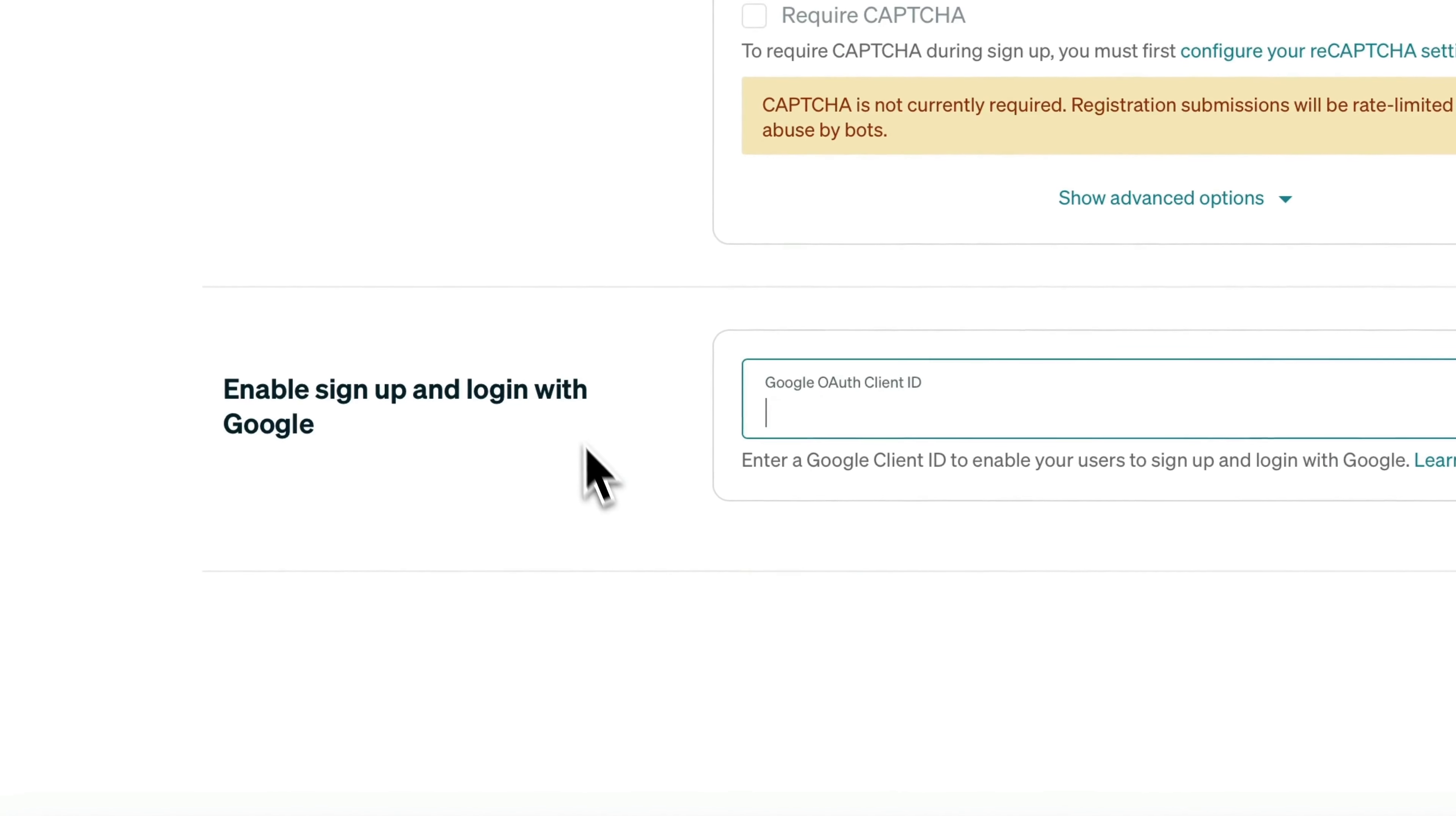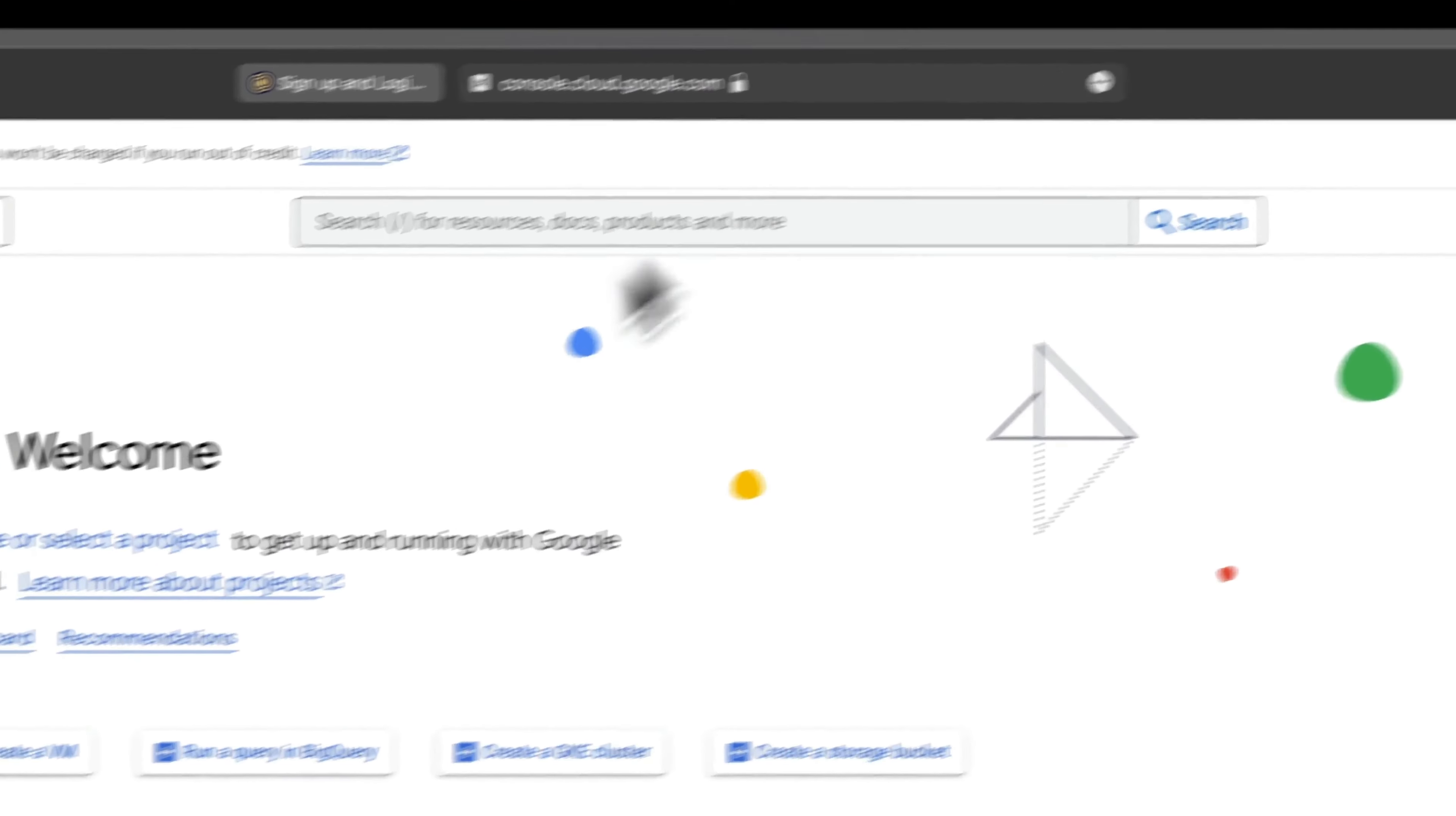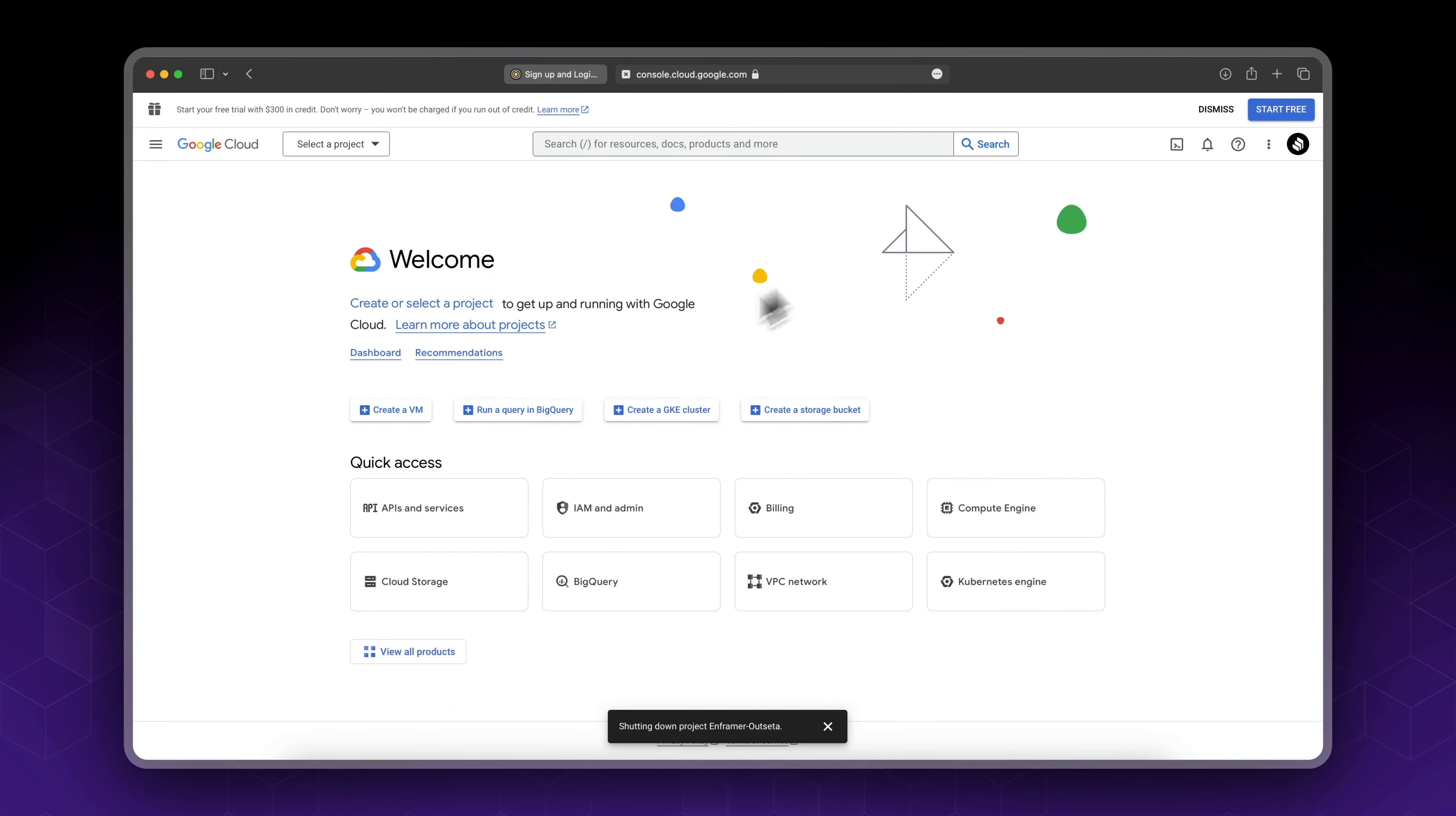So the first thing you need to do is go to the Google Cloud Console. I will leave a link in the description below. Once you're in your Google Cloud dashboard, go to select a project. Keep in mind Google is known for doing UI changes, so even if the dashboard is not the same I think you'll still be able to follow along.